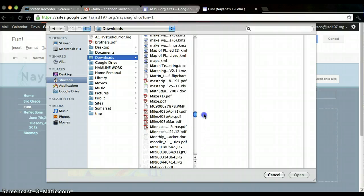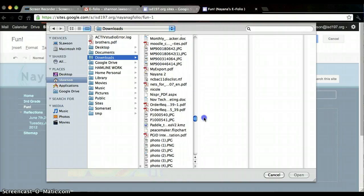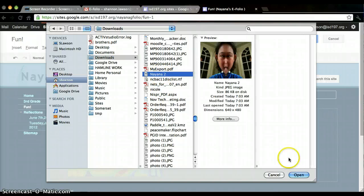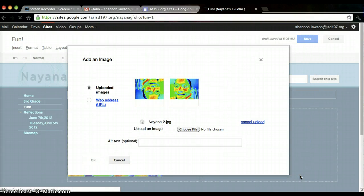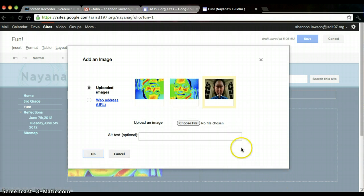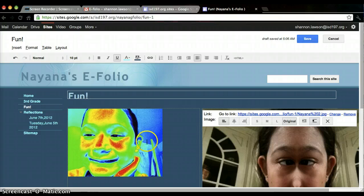Yeah, obviously I need to clean up my computer. There's the picture she wants me to insert. She's been having fun playing with the photo booth, I think. I'm going to click this picture that I want and click OK.